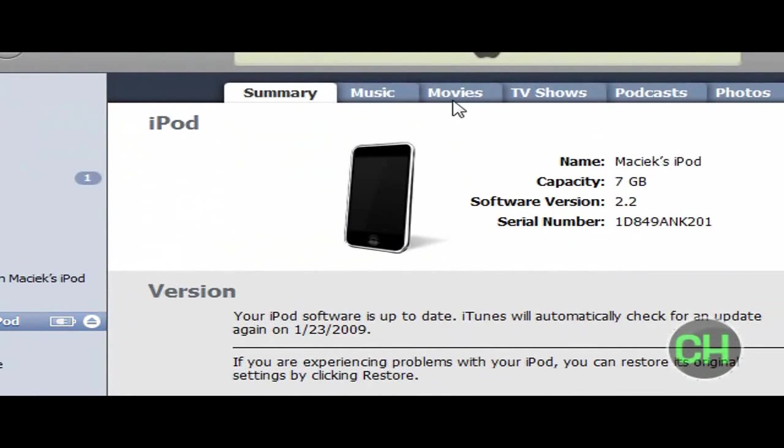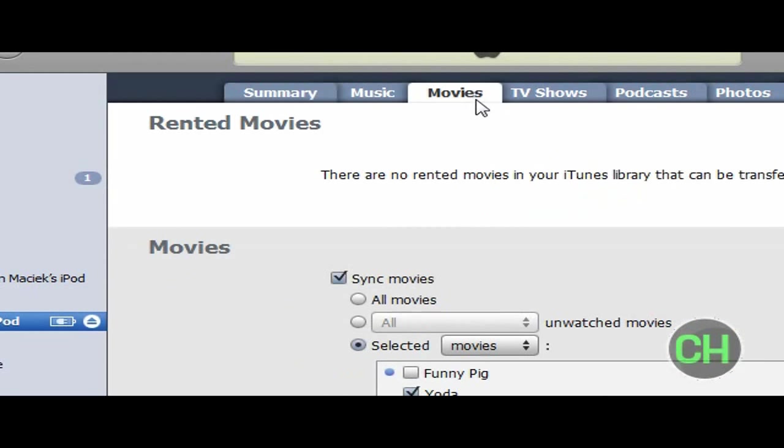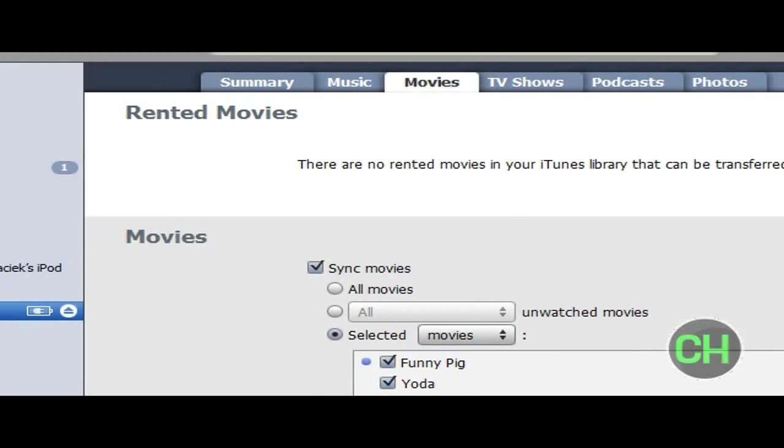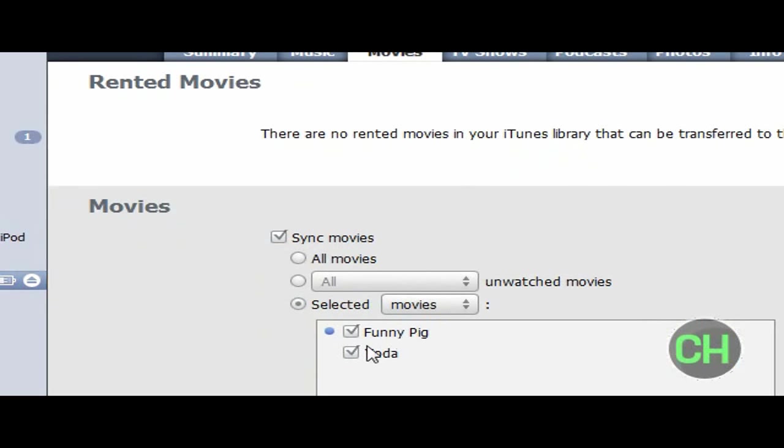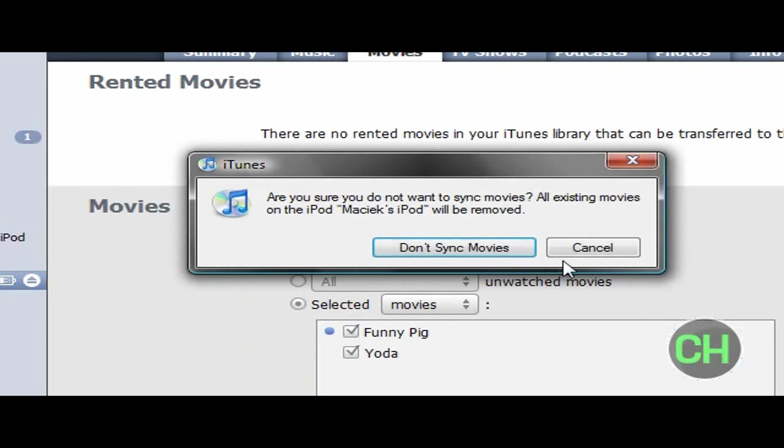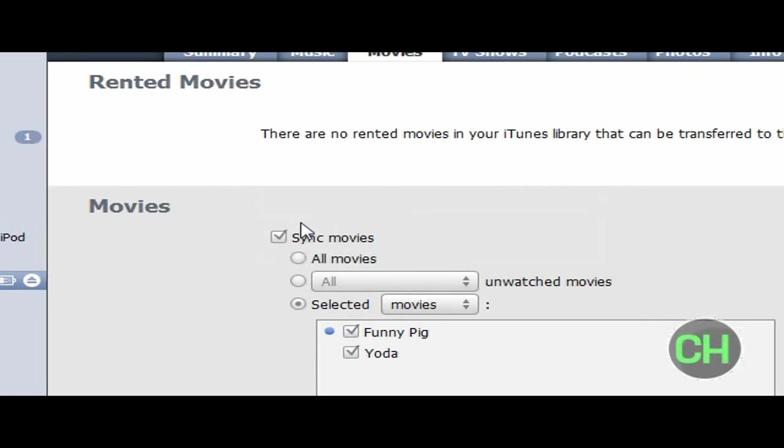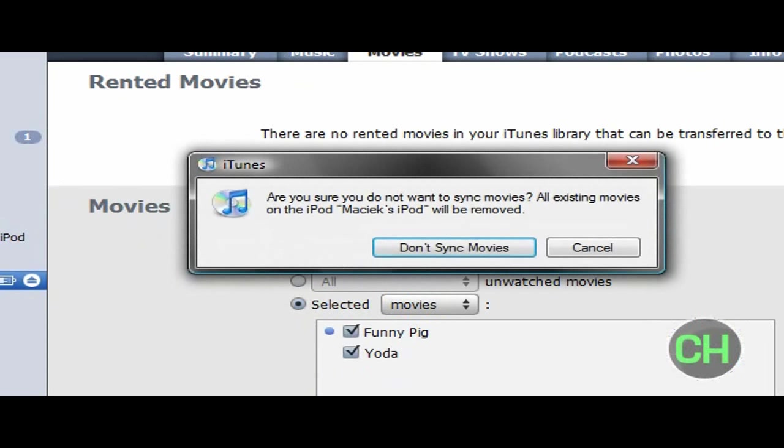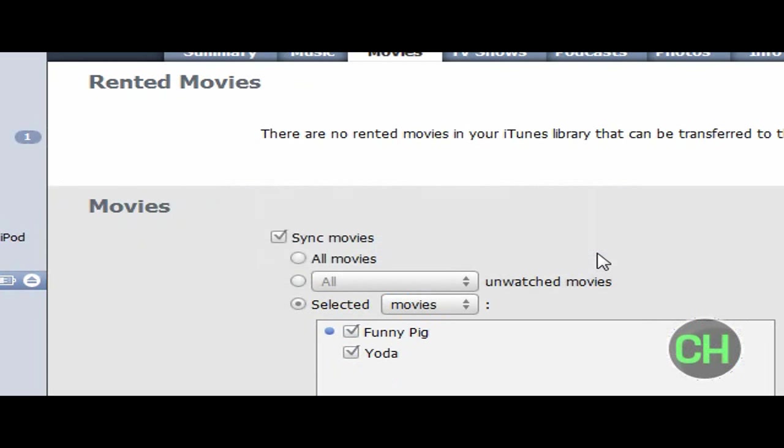And go to the movies tab, and funny pigs and Yoda, I check both of them. I check both of them. Okay, they're all checked.